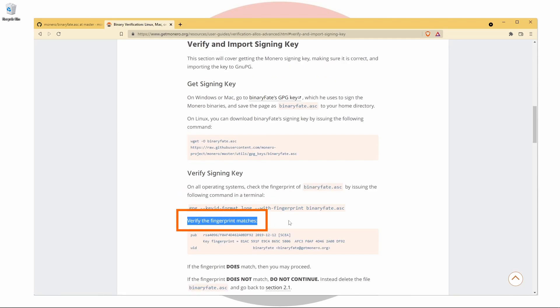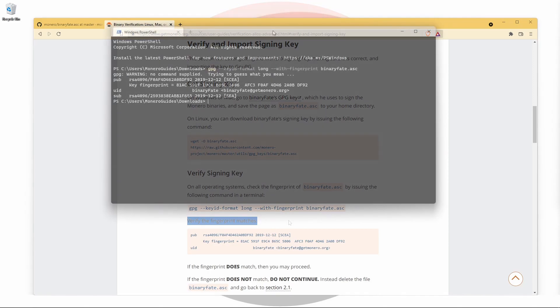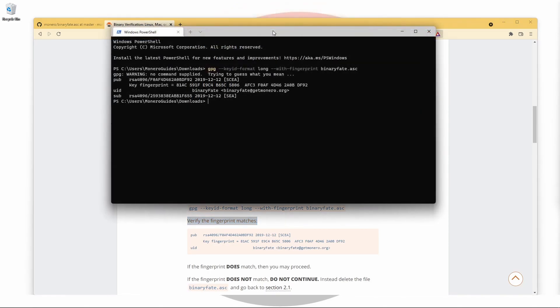Scroll down until you find the Verify the Fingerprint Matches section. Now we can visually compare that to the one which is printed in our terminal window.